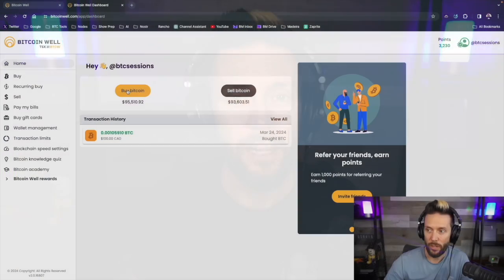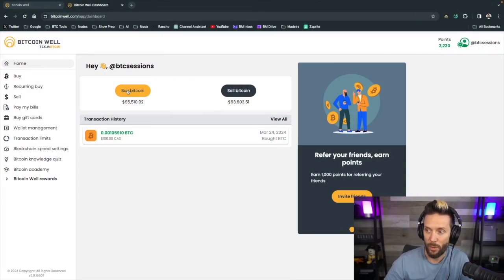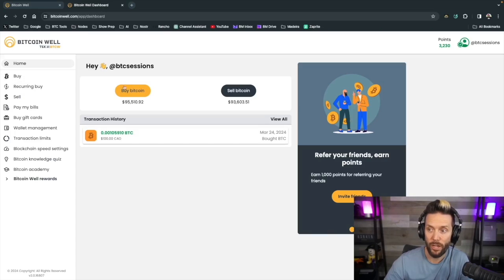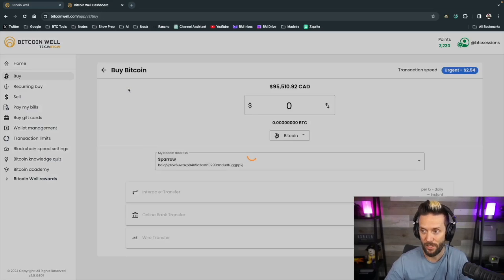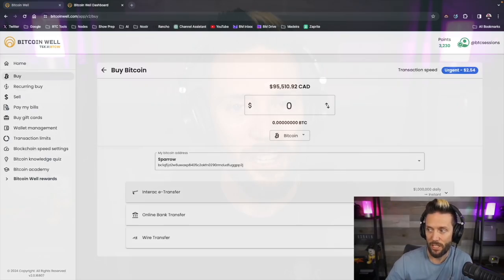I'm Ben with the BTC Sessions and this is your Bullish Bit brought to you by BitcoinWell.com, the simplest and quickest way to buy Bitcoin in the US or Canada and get it directly into your own self-custody. Check them out today at the links down below.